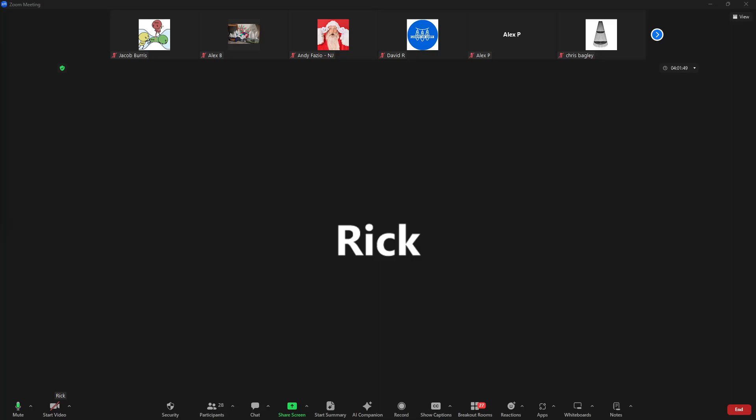Good evening everybody. Tonight we have Rick Harris, who is going to teach us some of the basics of FPP — how to get it loaded and how to start playing with it. Rick, take it away.